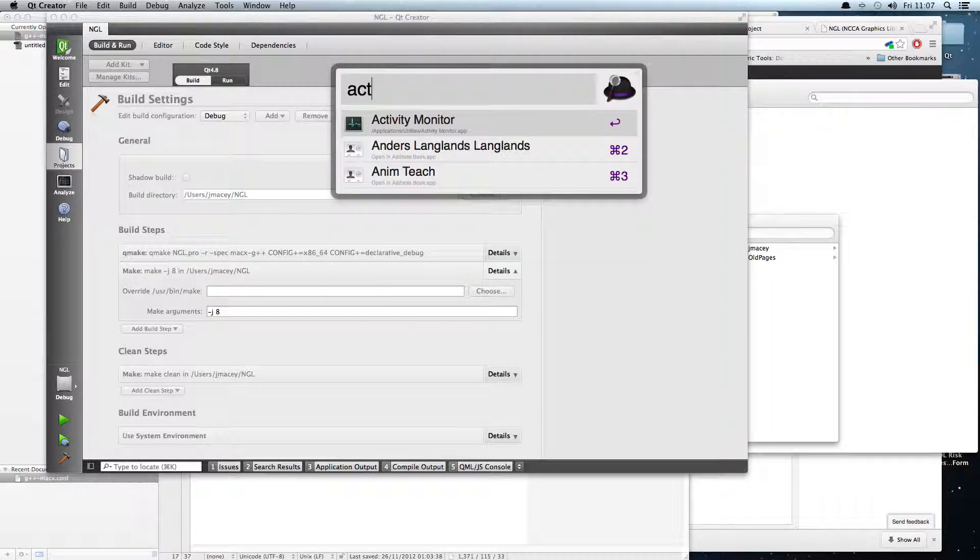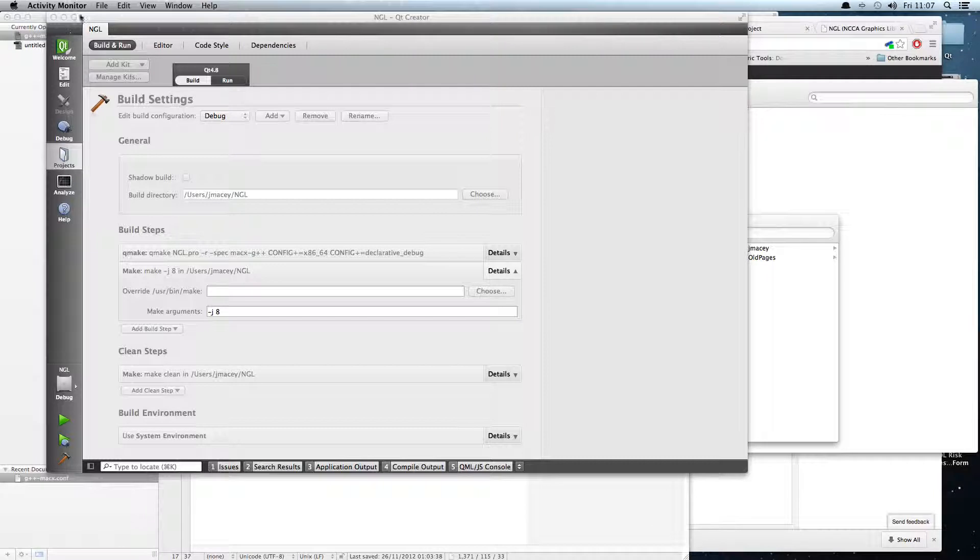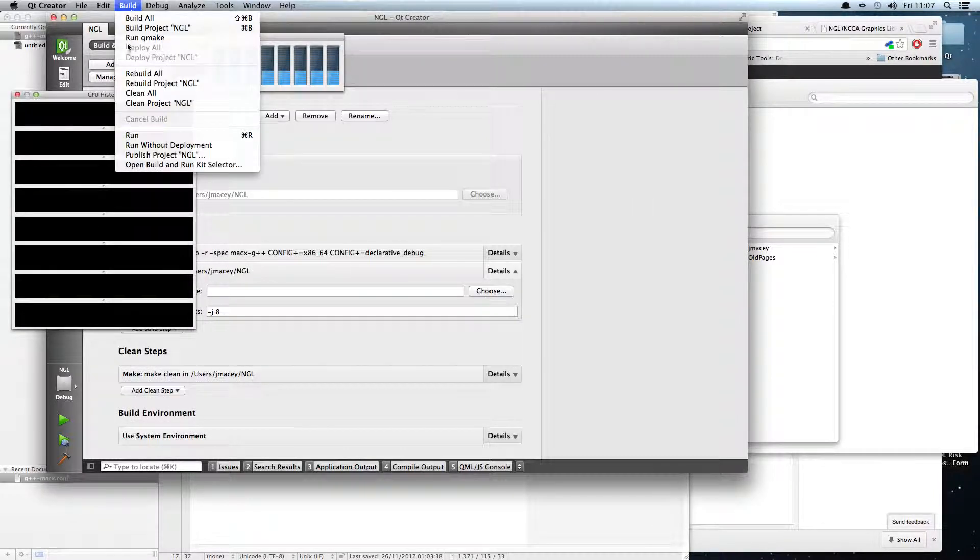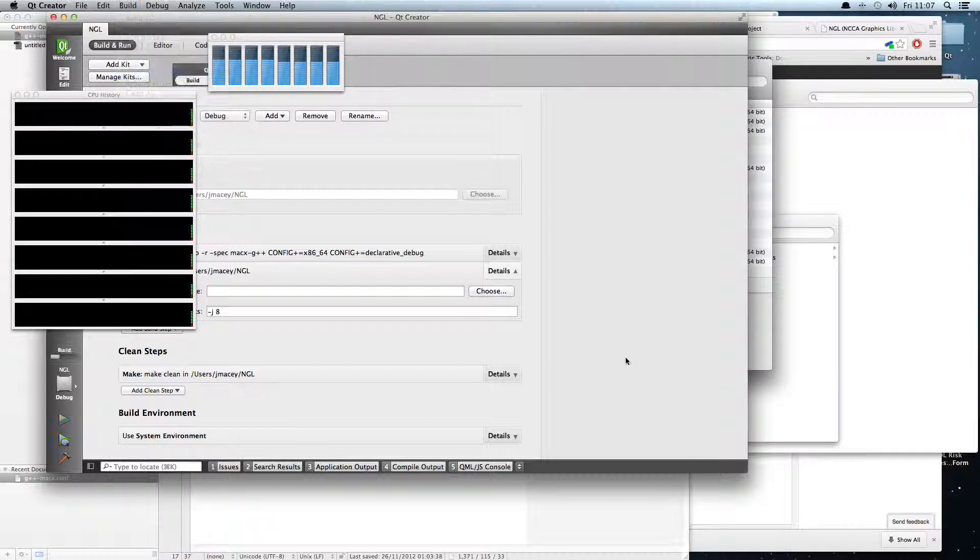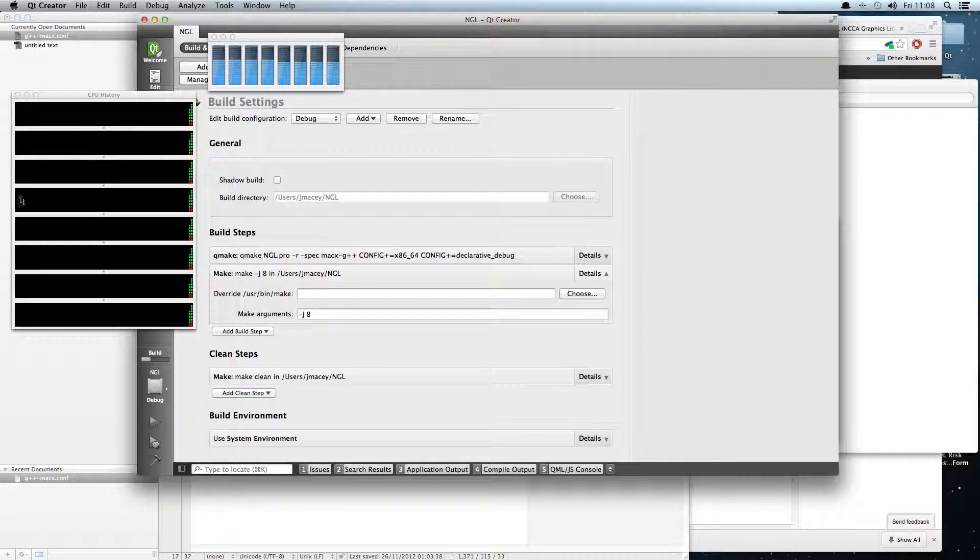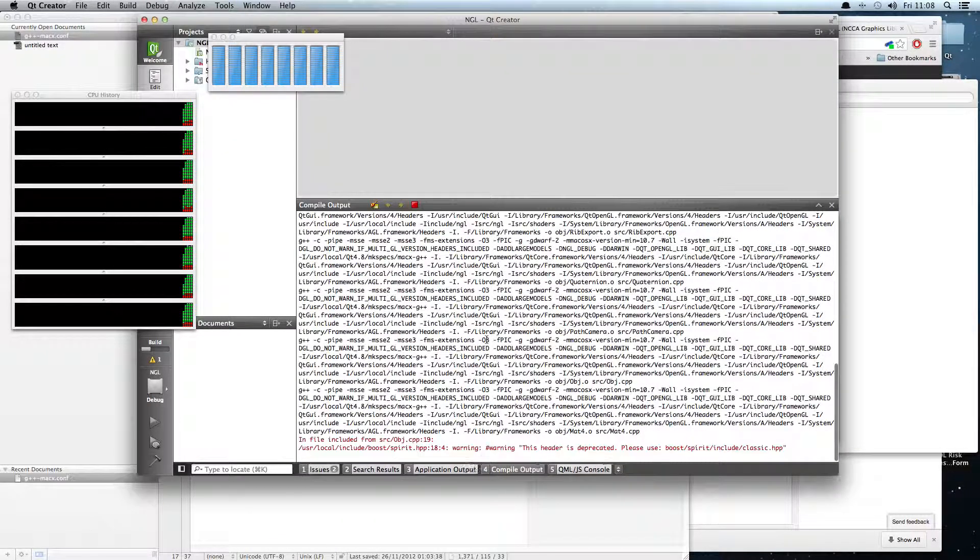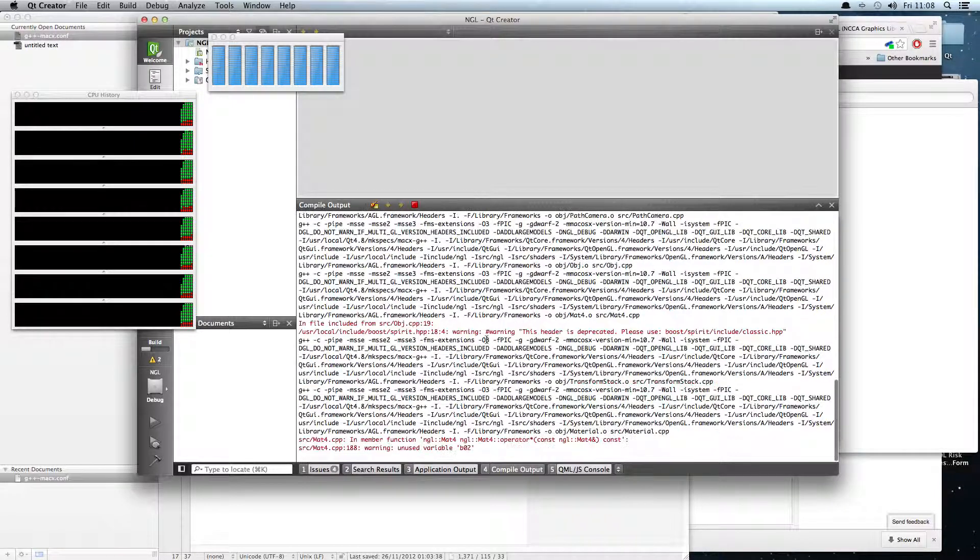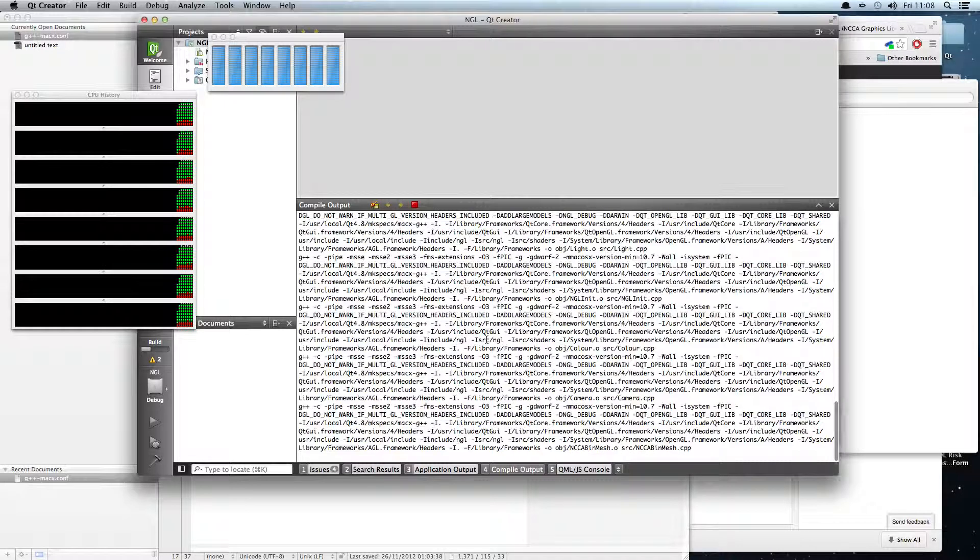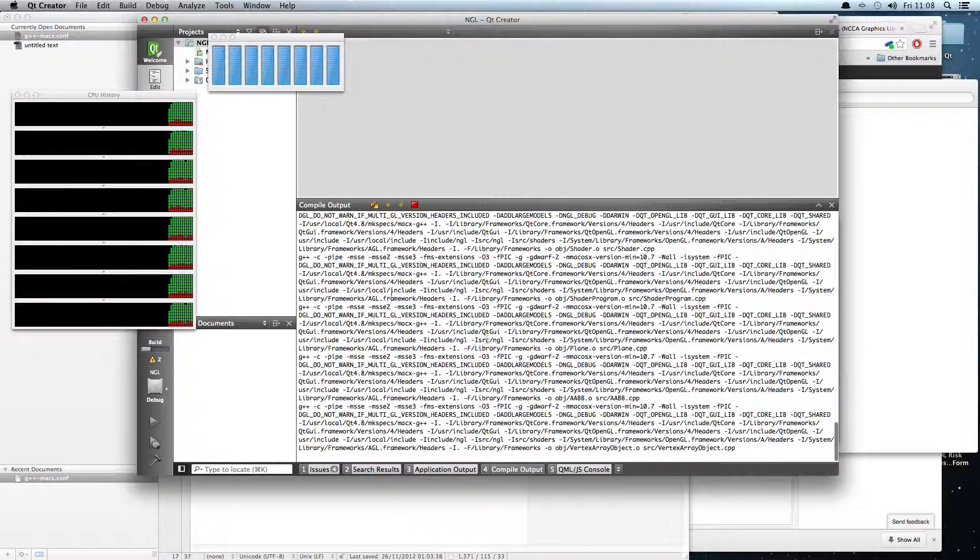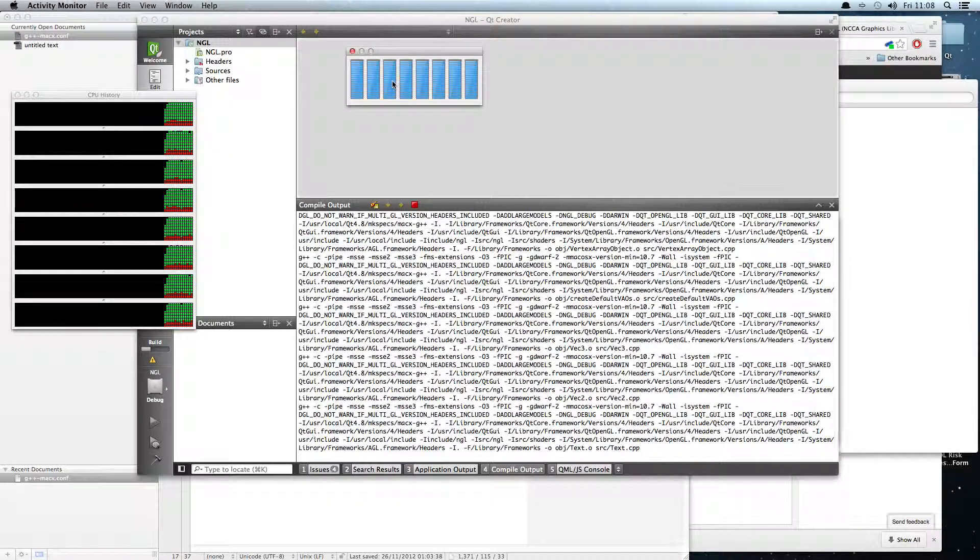So we can see now when I run this and do a build, rebuild all, we should now see that it's going to start to build and we can see all cores being utilized. So minus J is a command line option to make to tell it how many cores to use. Normally it will only use a single core. Now you can see all eight cores are being used, which is very nice and makes build times a lot quicker.